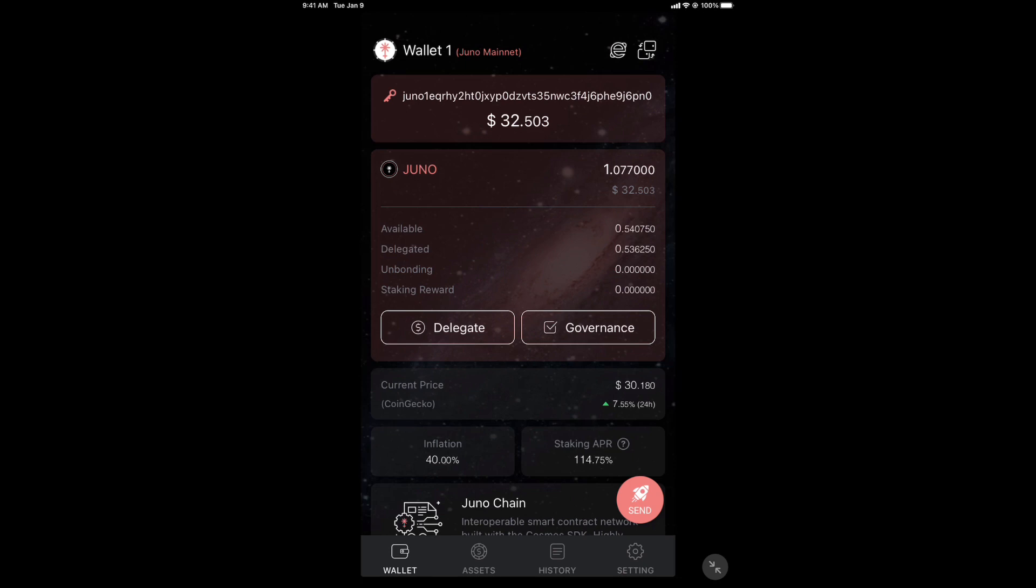And that's it. There's nothing else to do. You see that delegated amount? Half of Juno worth $16. I'll earn 114% on that. And that's how you get Juno.